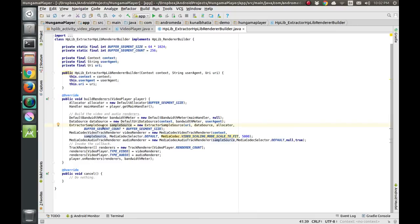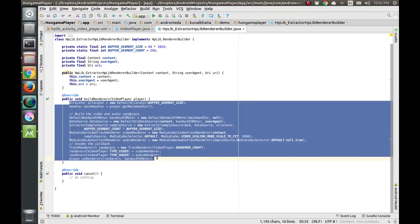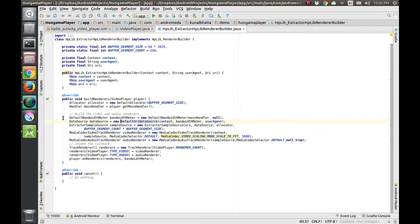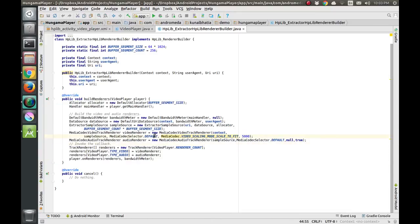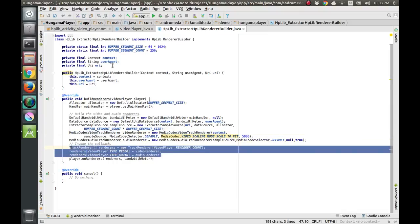Inside the buildRenderers function we are coding for all other formats including MP4. This code is taken directly from the ExoPlayer demo player provided by the ExoPlayer team on GitHub. A locator is made, a main handler is called, and we build the video and audio renderers, then pass them back to the VideoPlayer Java class.